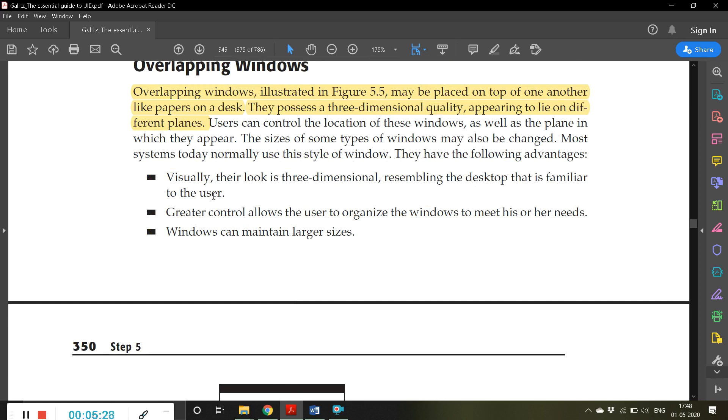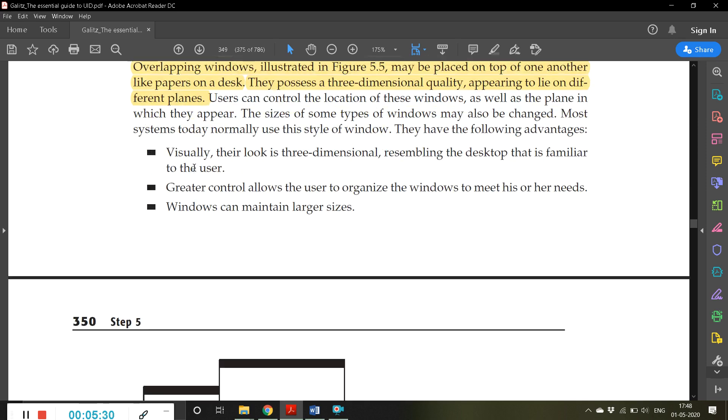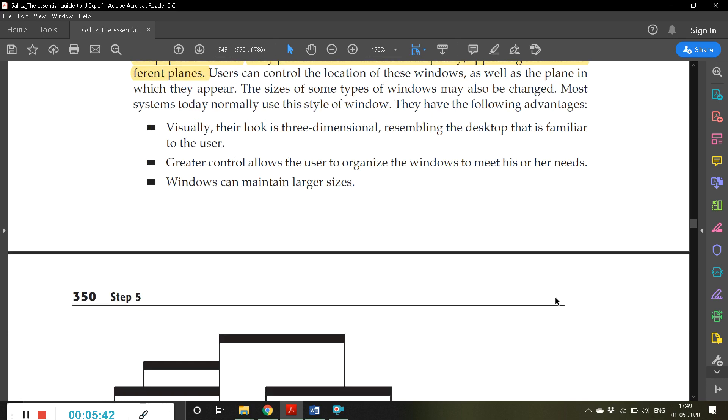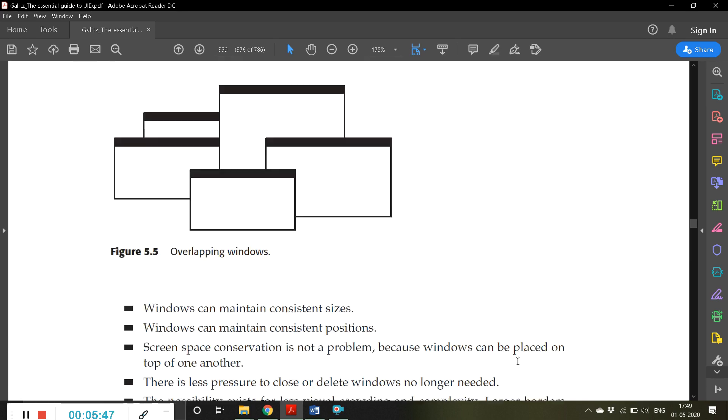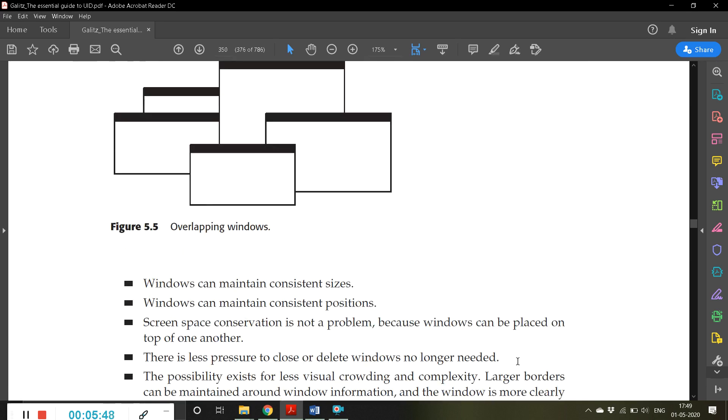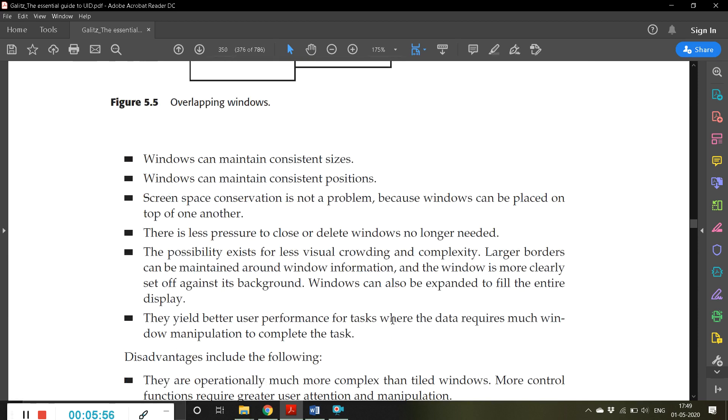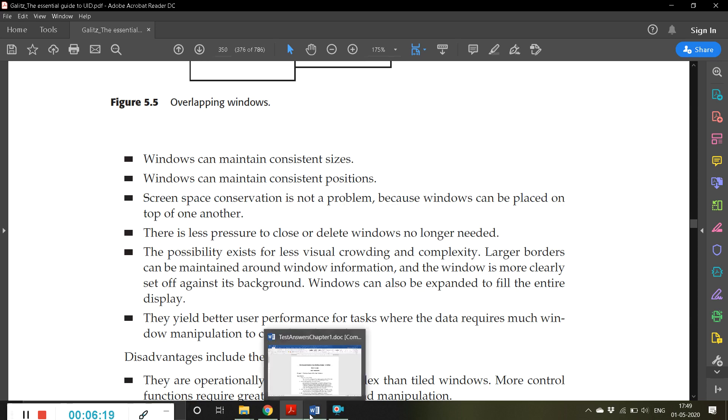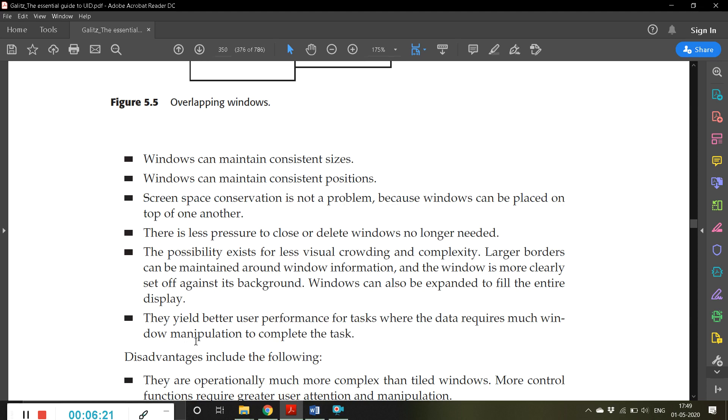Some advantages of overlapping windows: visually their look is three-dimensional, resembling the desktop that is familiar to the user. Greater control allows the user to organize windows to meet his or her needs. Windows can maintain larger sizes and consistent sizes. However, in tiled, the size increases or decreases, but here that is not the concept - windows maintain their original size. Windows can also maintain consistent positions. Screen space conservation is not a problem because windows can be placed on top of another window.